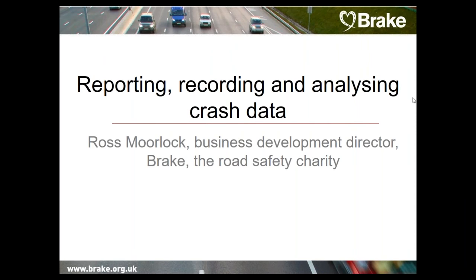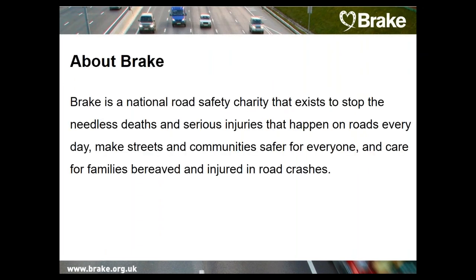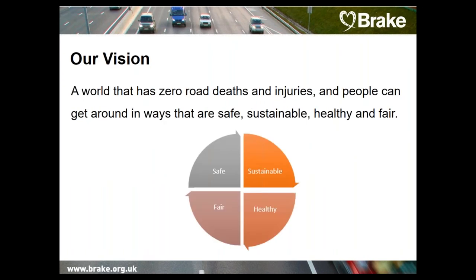I just want to take the opportunity to give you a very brief overview of Brake — who we are and what we do — before we start with the first presentation. Brake is a national road safety charity that exists to stop the needless deaths and serious injuries that happen on roads every day. We want to make streets and communities safer for everyone and care for families bereaved and injured in road crashes. Our vision is a world that has zero road deaths and injuries, and where people can get around in ways that are safe, sustainable, fair and healthy.